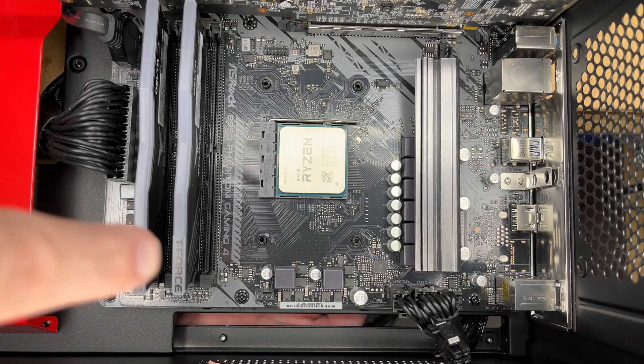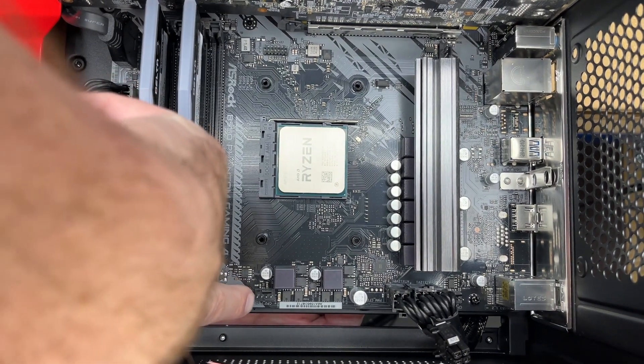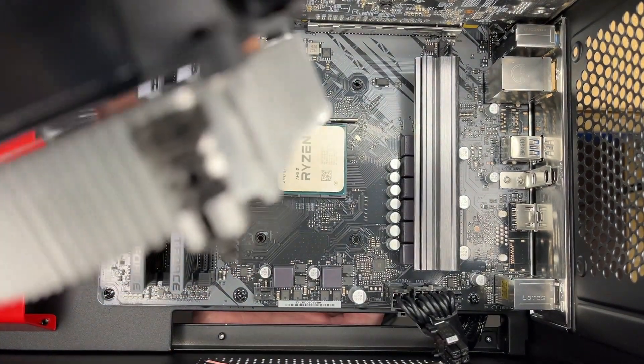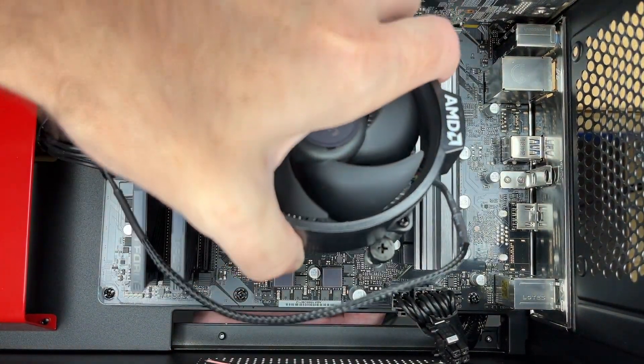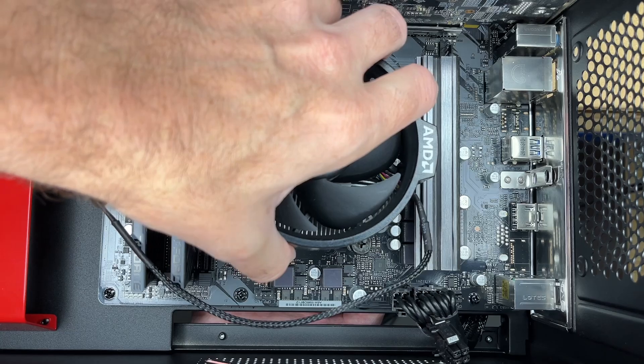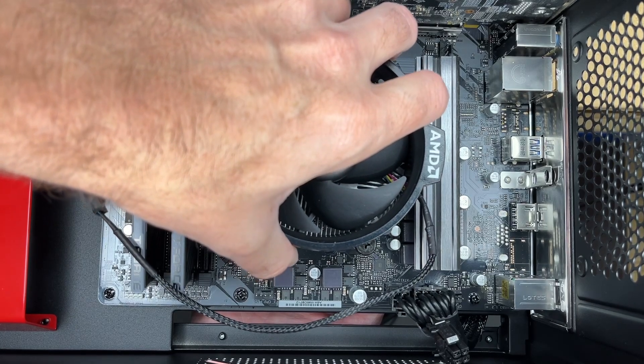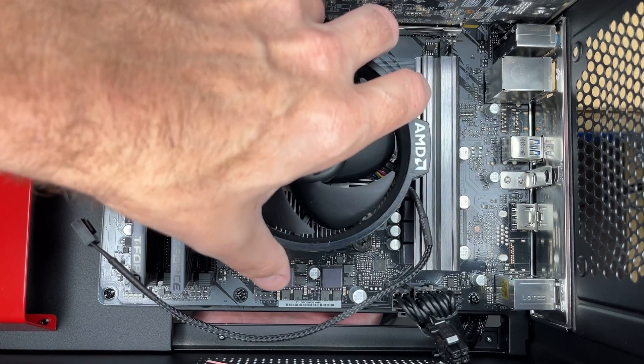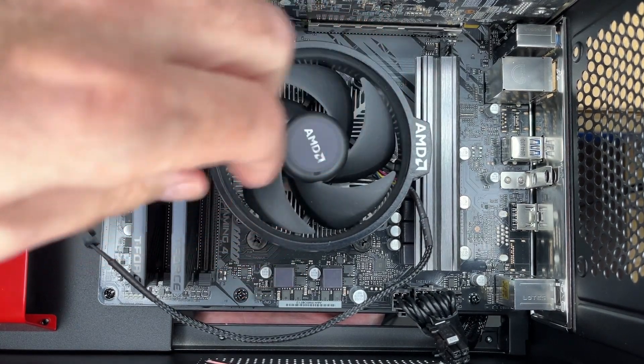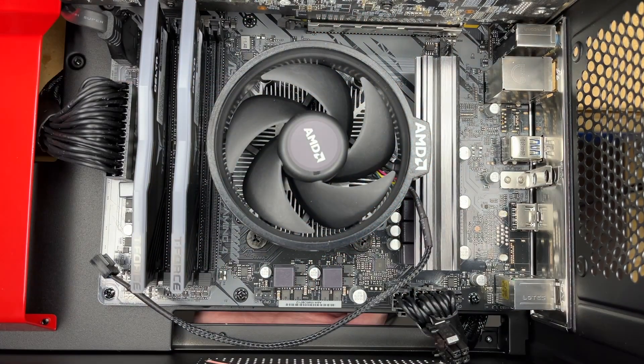Now I'll be connecting the CPU fan to this connector right here. So I'll be putting it in probably right about like that. I'm going to line up the screw holes. That looks good.